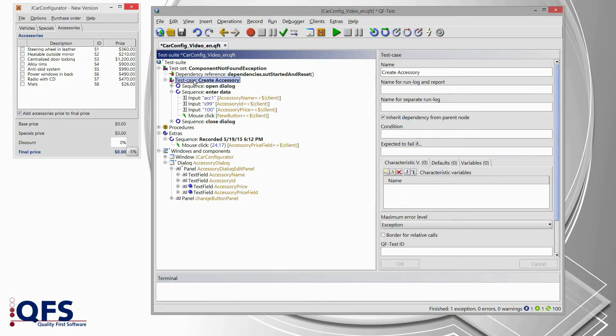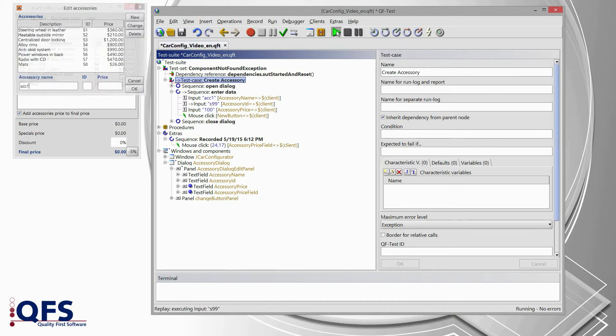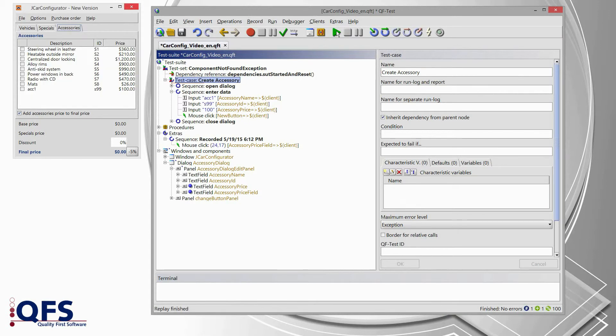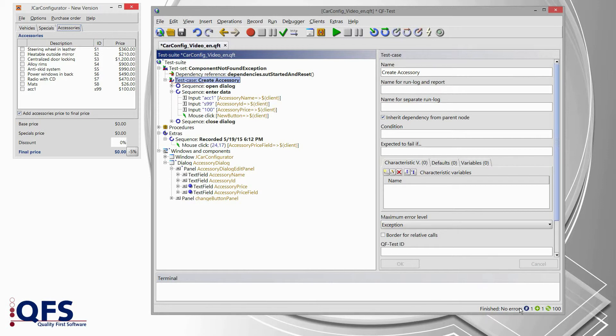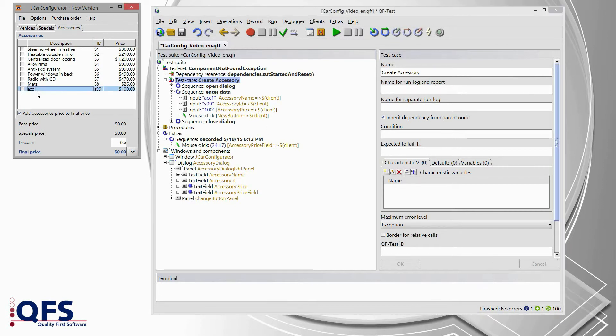I select the test case now and I press start test run. The test case is running through without any errors. So, we see in the bottom bar, finished, no errors, everything is successful. We also see in the application, our accessory has been created.